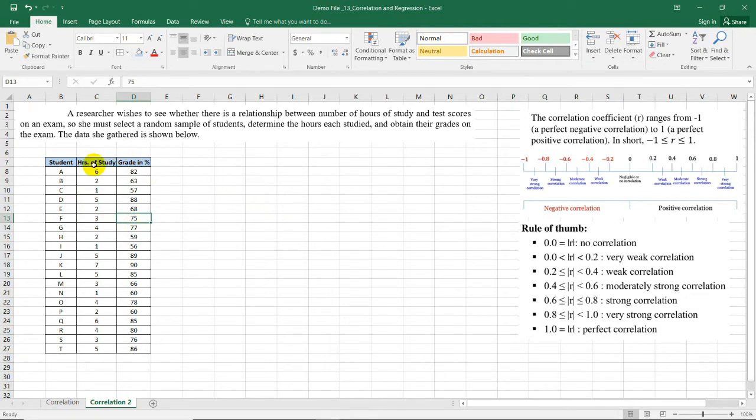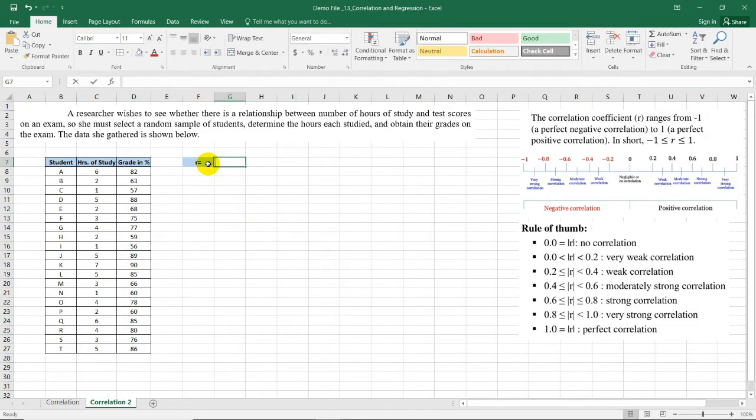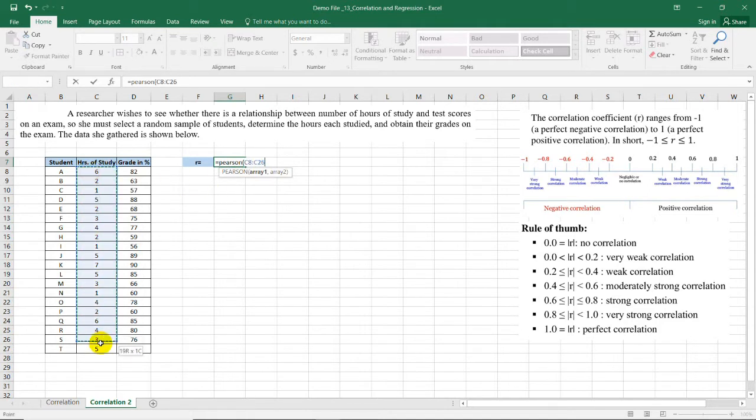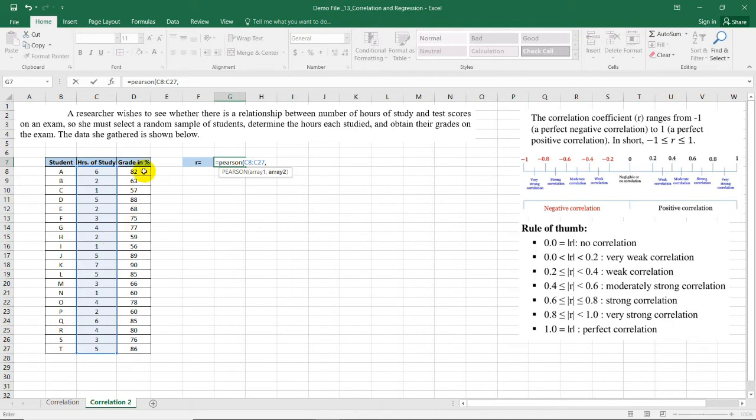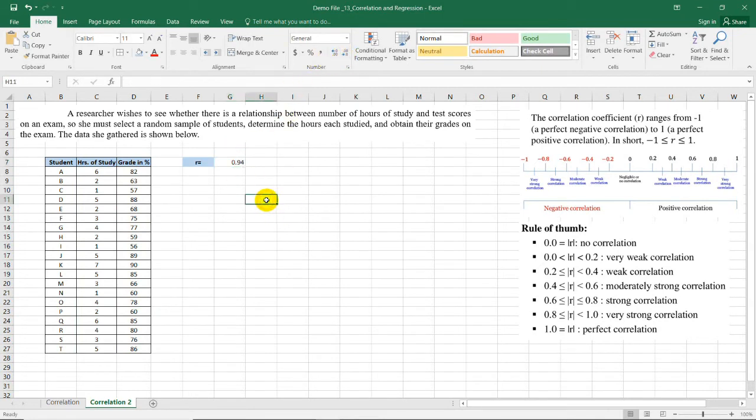Now is the number of hours of study correlated with the grades in the exam? We can measure the degree of correlation using the Pearson R. So the R value is equal sign, then we have Pearson, open parenthesis, select the array. Here you cannot select the label, okay? You just need to select the values or the range for the specific values. Comma, and then we have from 82 to 86. Close parenthesis and we have a correlation coefficient of 0.94.